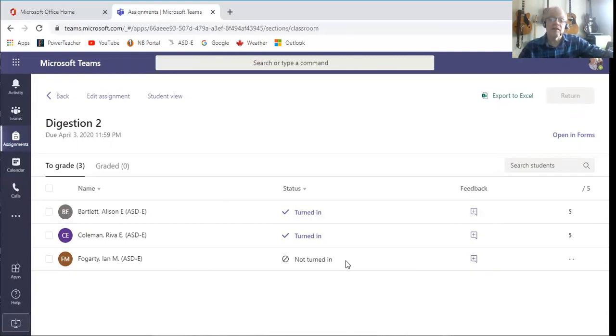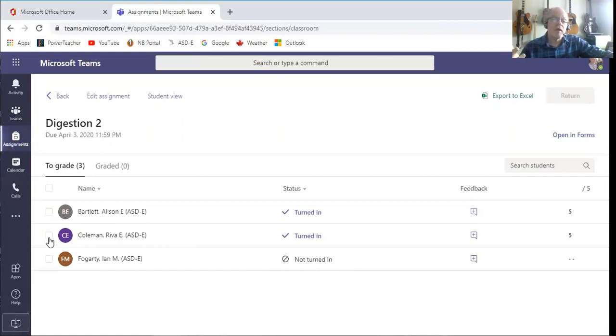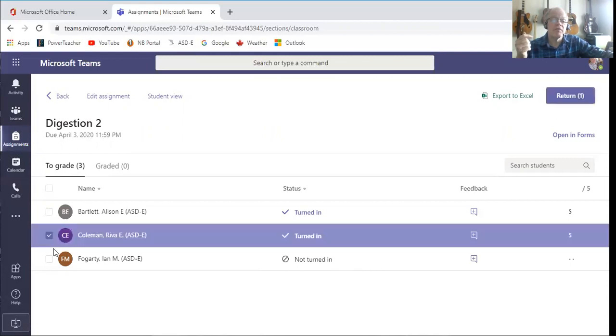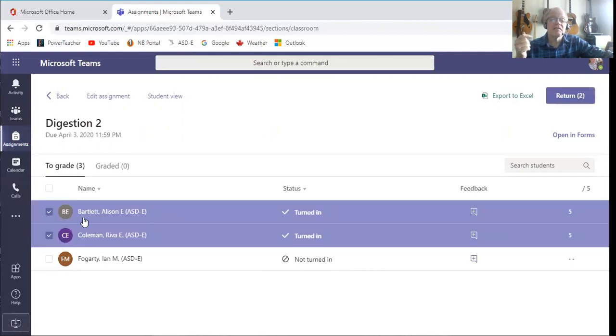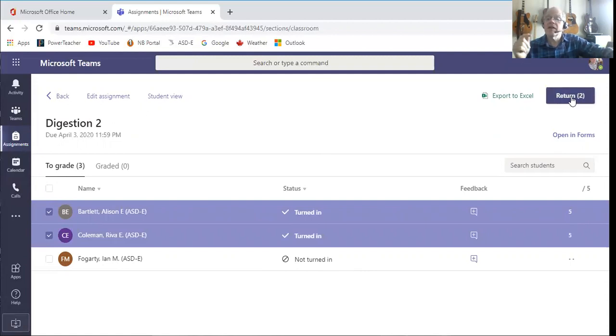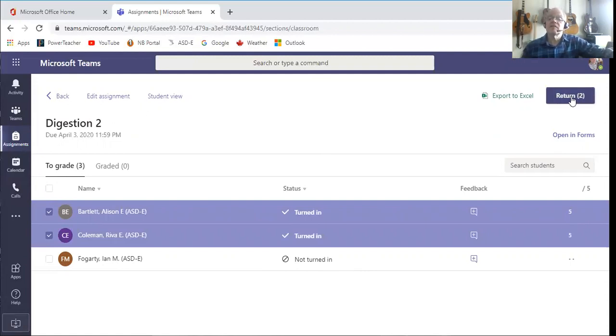So I can wait, maybe until the assignment's up, and then what I would do is say, okay, I want to return these to these kids. So I will click Reva and I will click Allison, and you'll notice now it says return to. When I click that, Allison and Reva are both going to get a notification.